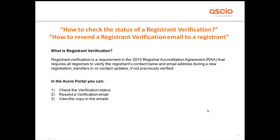But firstly, what is registrant verification? It's a set of requirements in the 2013 Registrar Accreditation Agreement by ICANN that requires all registrars to verify the registrant's contact name and email address during a new registration, transfers in, or if you make any contact updates that's not been verified previously.